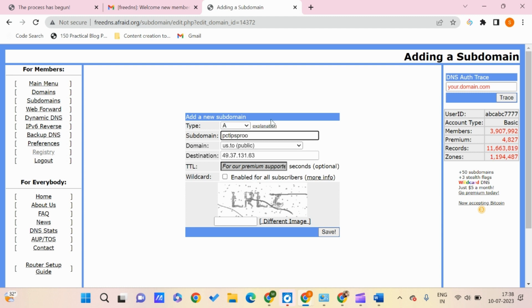Once we're done with this, enter the captcha (LRLZ) and click save.